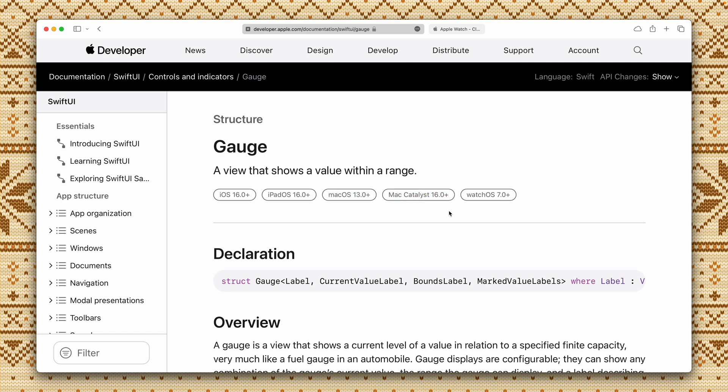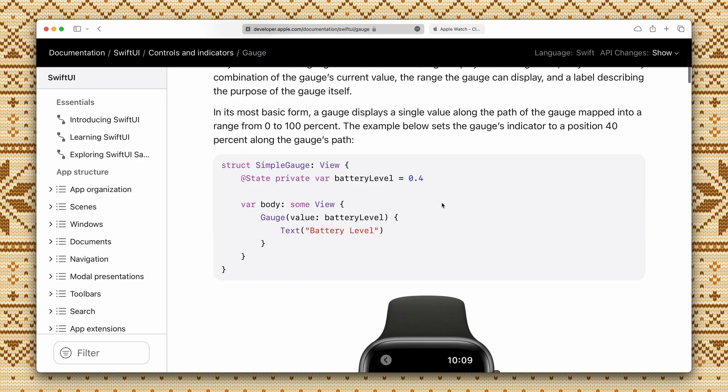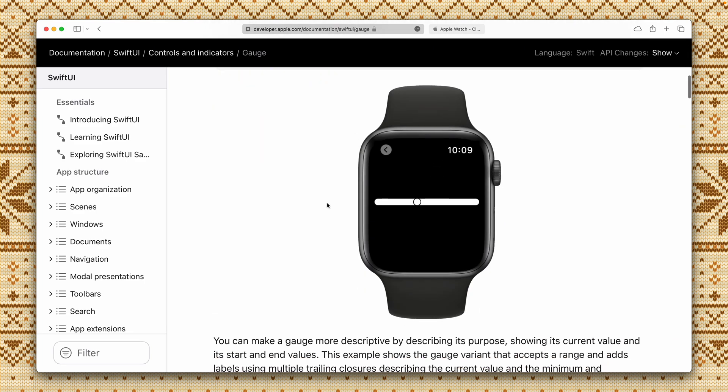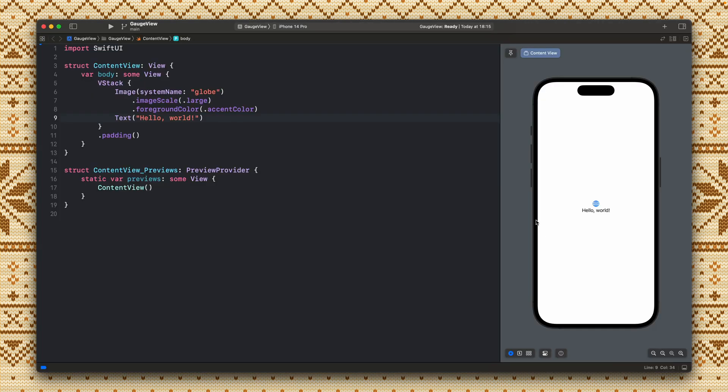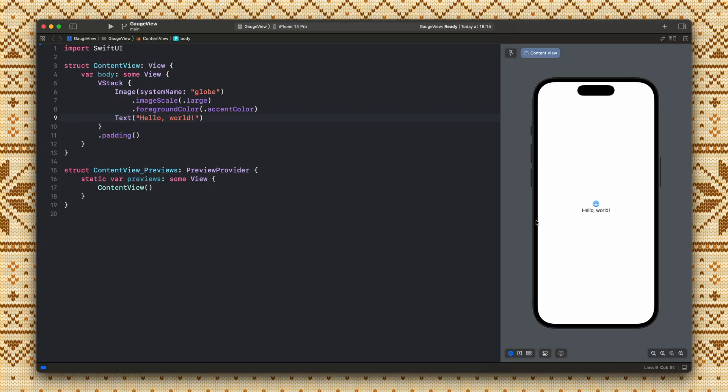So it is kind of new for iOS but it has been here for watchOS and as you can see the sample is provided for watchOS. Okay so let's jump into Xcode and let's create a sample gauge view.